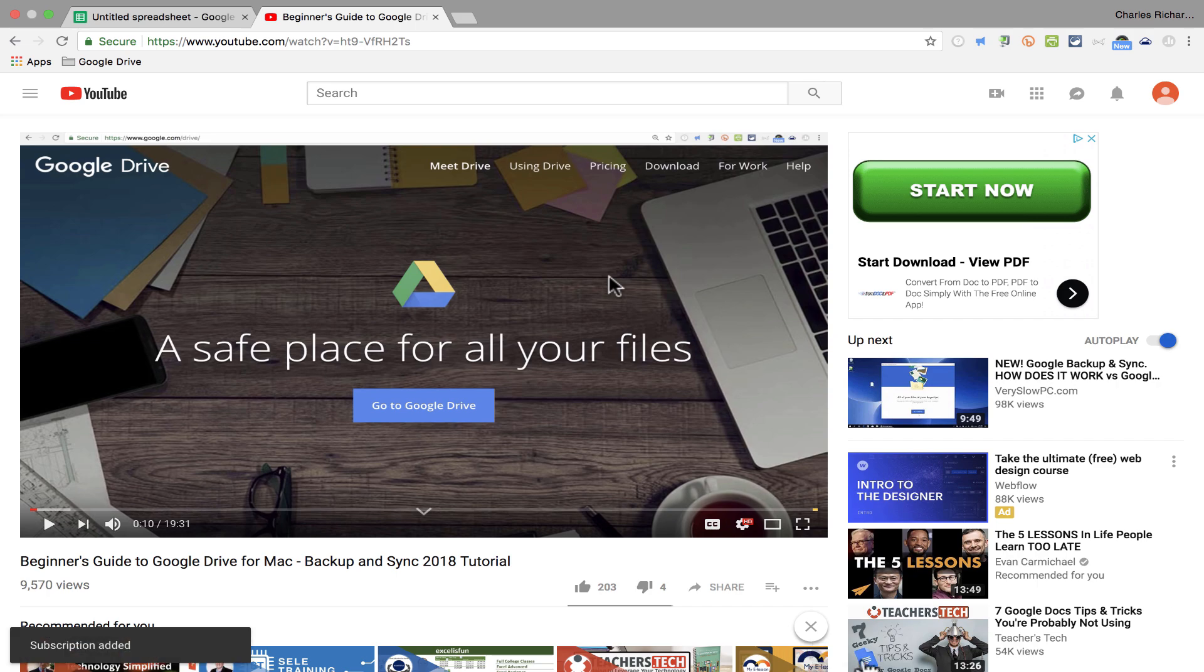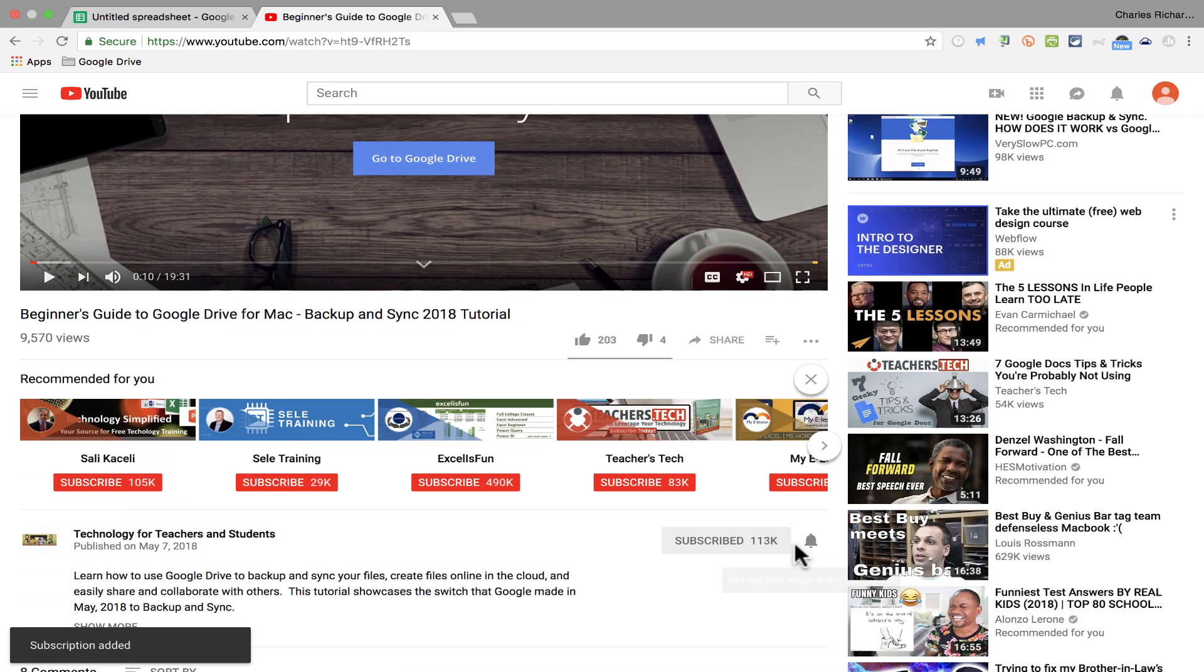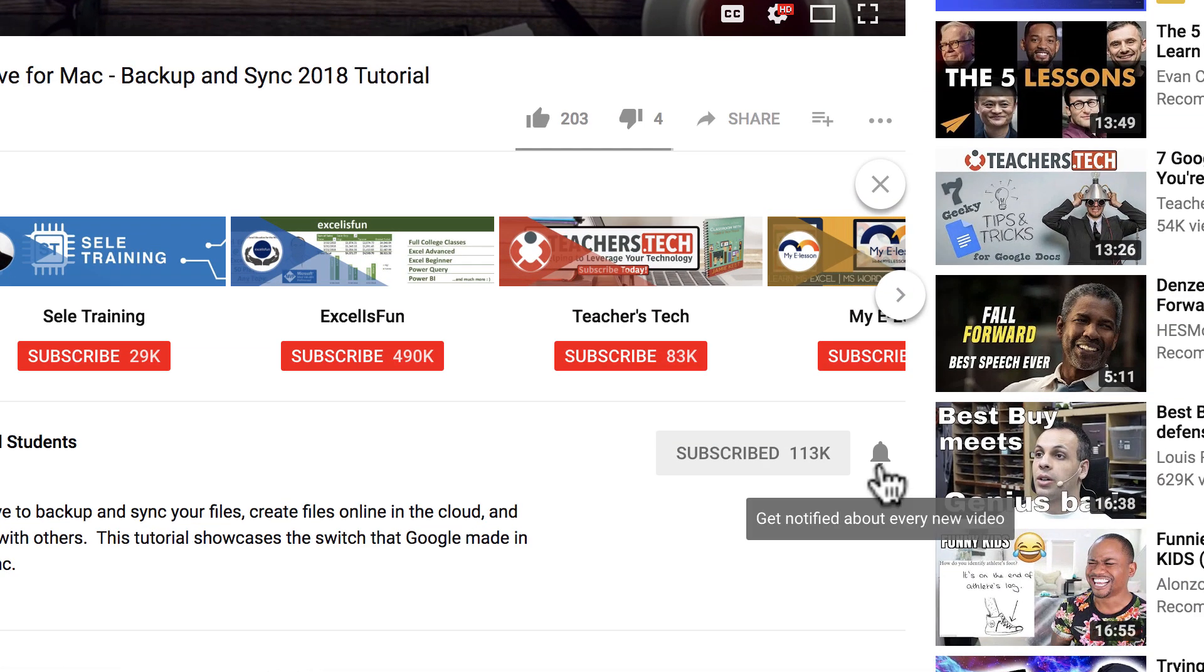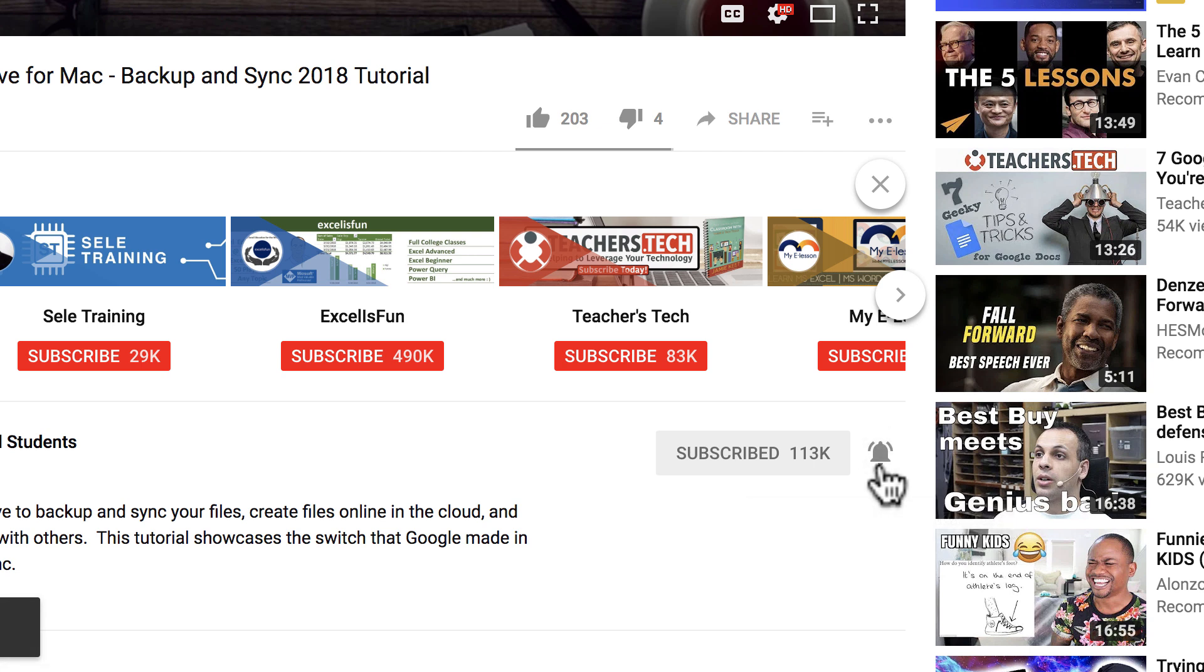And when you do subscribe, please click the bell next to the subscribe button. If you do that, you'll be notified whenever I post another video. And watch for another video from me at least every Monday.